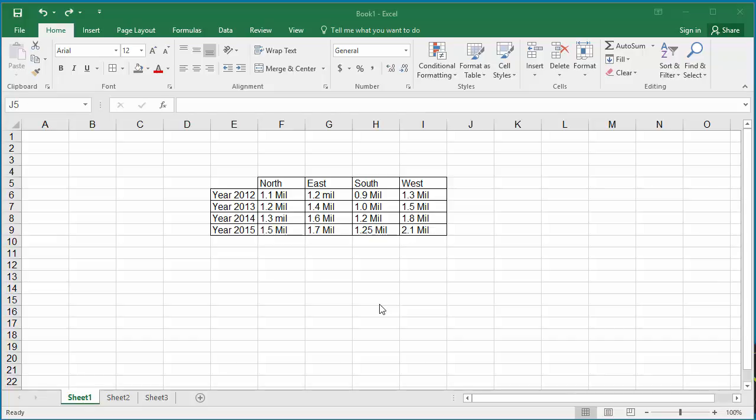Sometimes you may want to display text at an angle in the cell to create visual impact. The example worksheet shows sales data for a company from 2012 to 2015 by region.